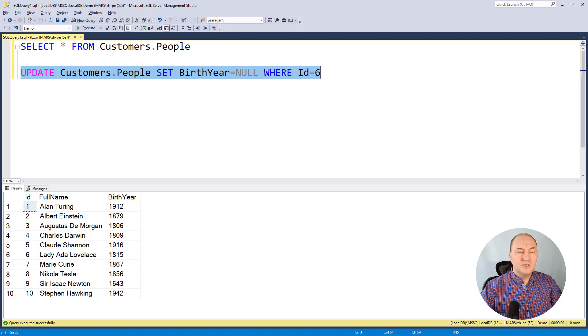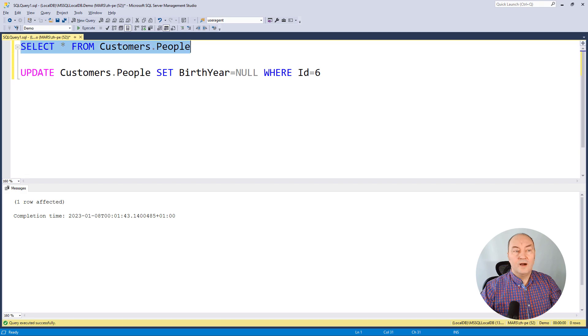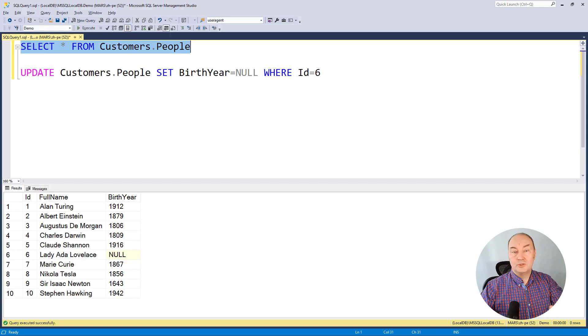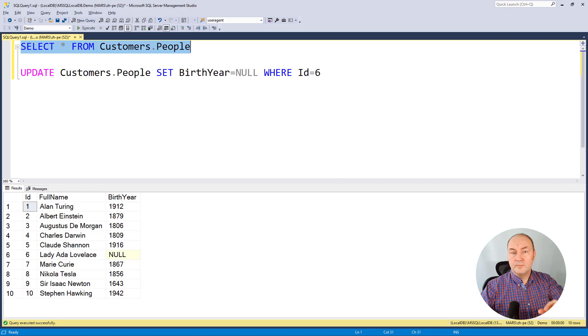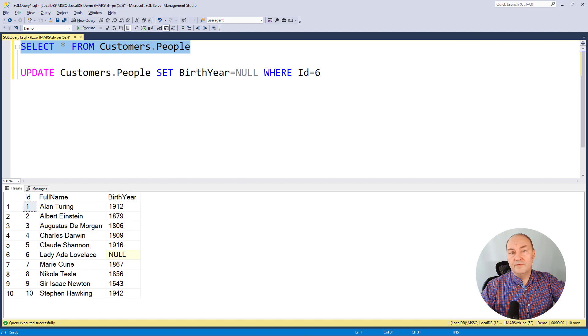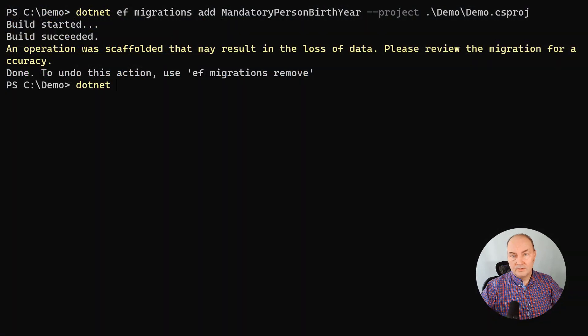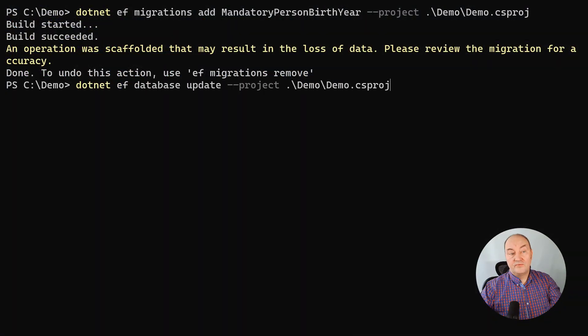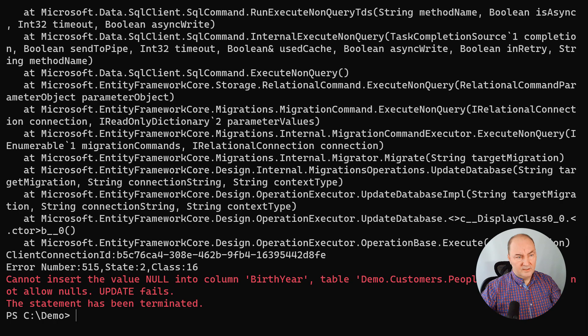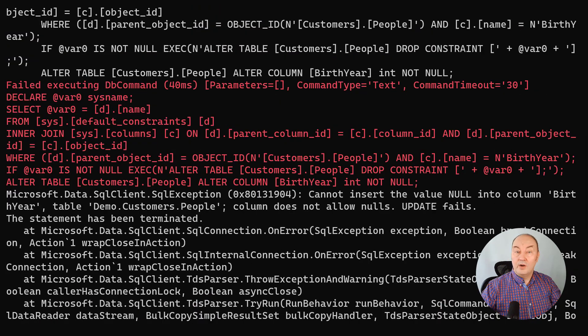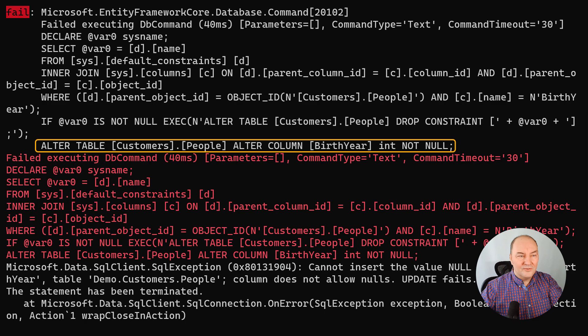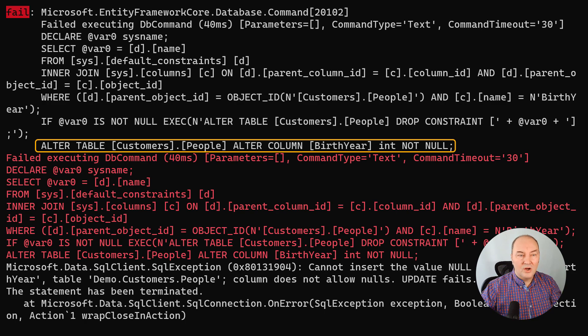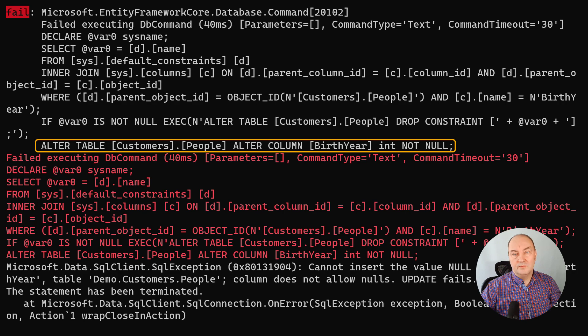I will change one birth year to null manually. So I have just spoiled the data. This should prohibit propagation of that change I had in mind, removing the nullable value from the model. But let's try to update the database. Oh, it has failed. It fails because one row contains null and it cannot alter the table, alter column, set birth year to not null. That's not possible.